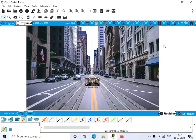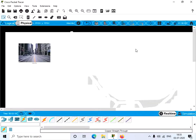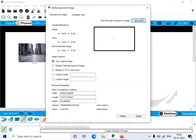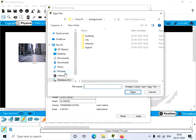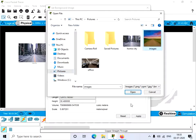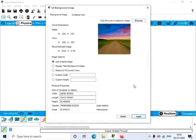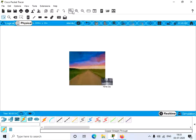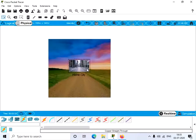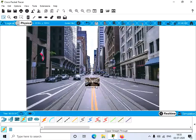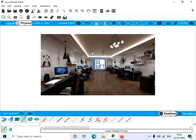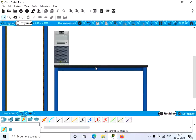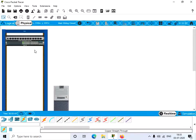Now let's go to the intercity level and do the same — click Browse, select an image, and apply it. Now we have our own custom image in the intercity. So in summary: we have a corporate office in the home city, a main wiring closet in the corporate office, and a rack and table with a switch and PC connected inside the main wiring closet.